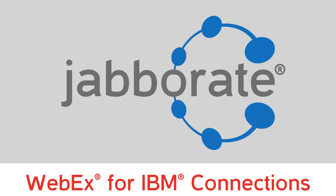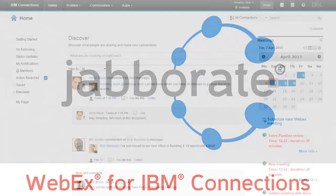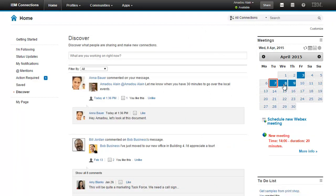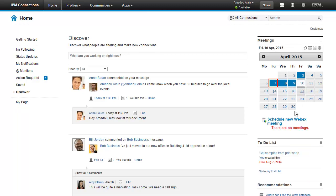Welcome to a short demonstration of Jabberate. In this case, I'm logging to IBM Connections, the leading social software platform with more than 100 million enterprise users.